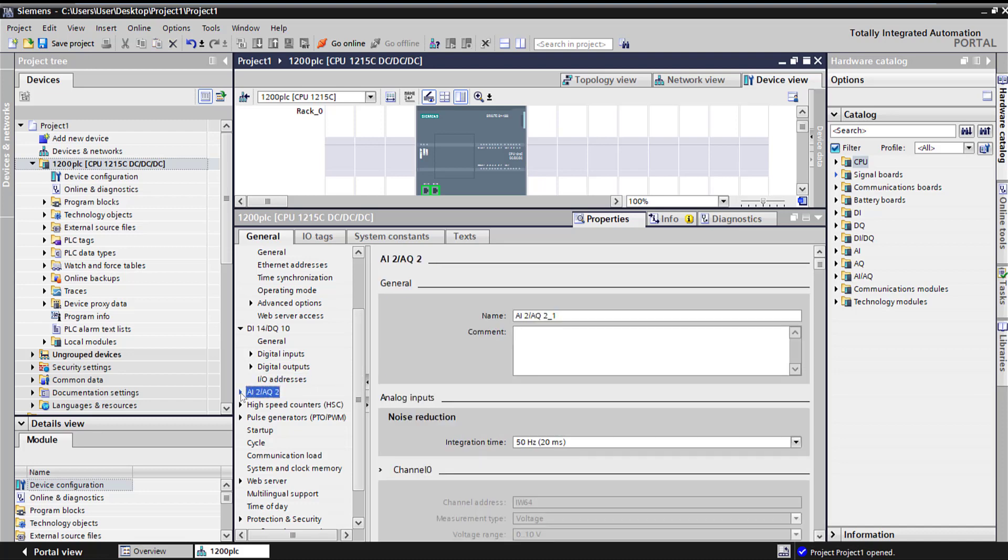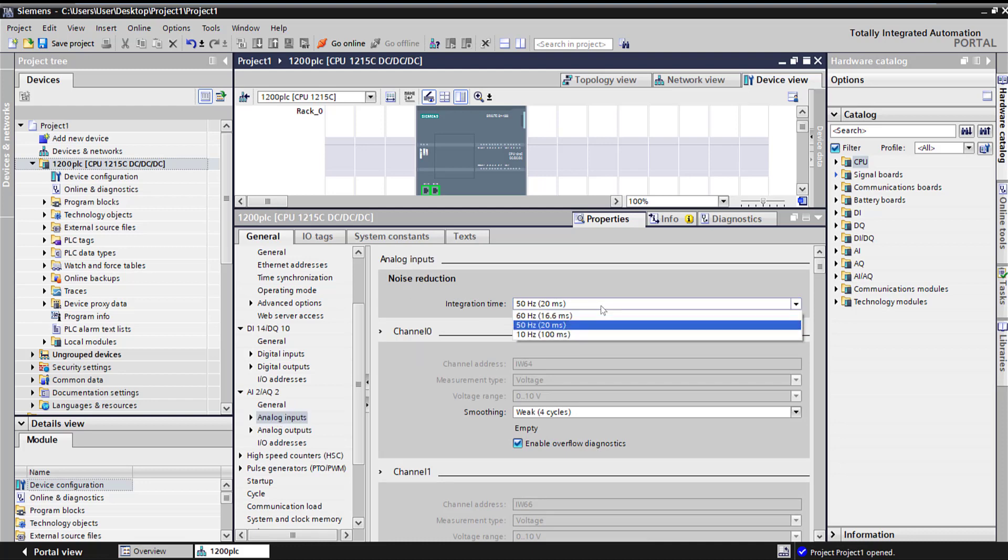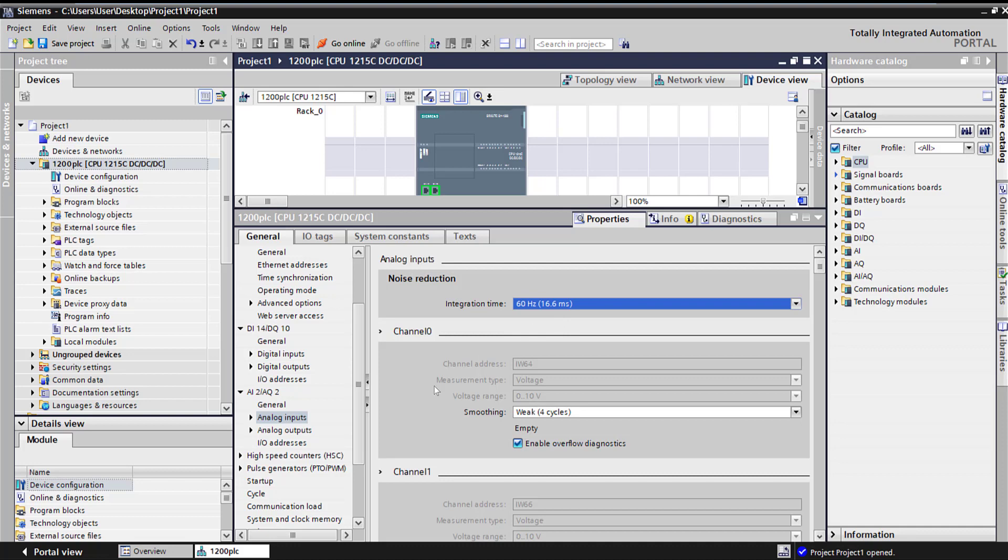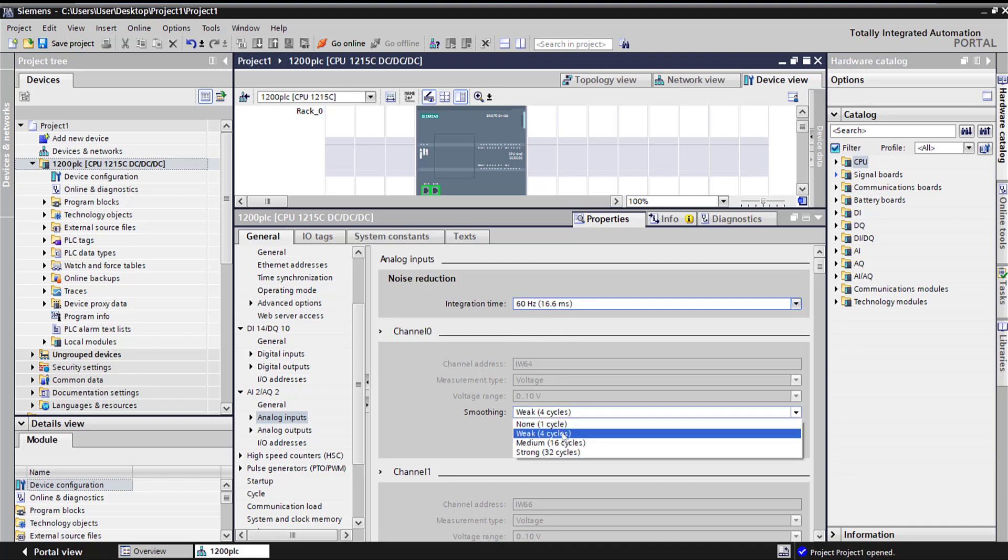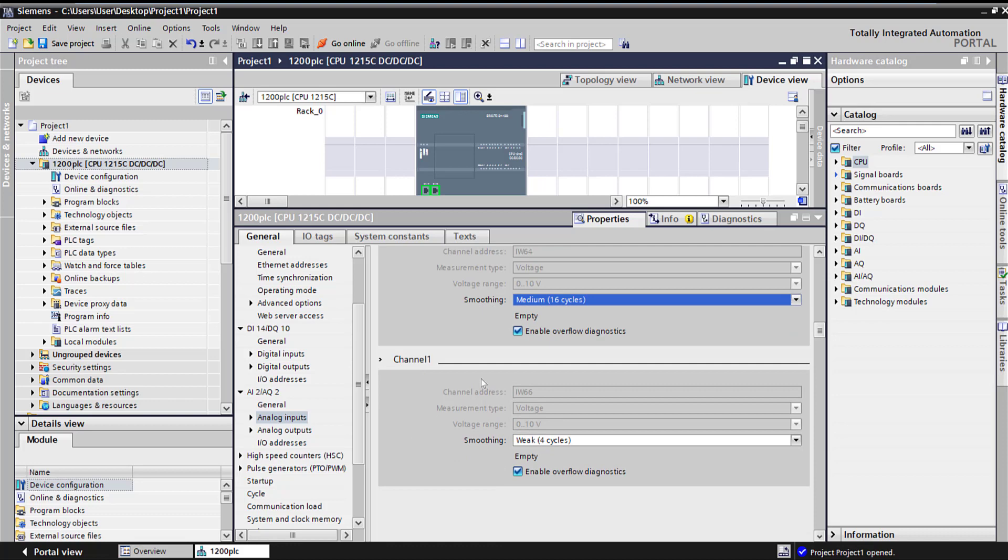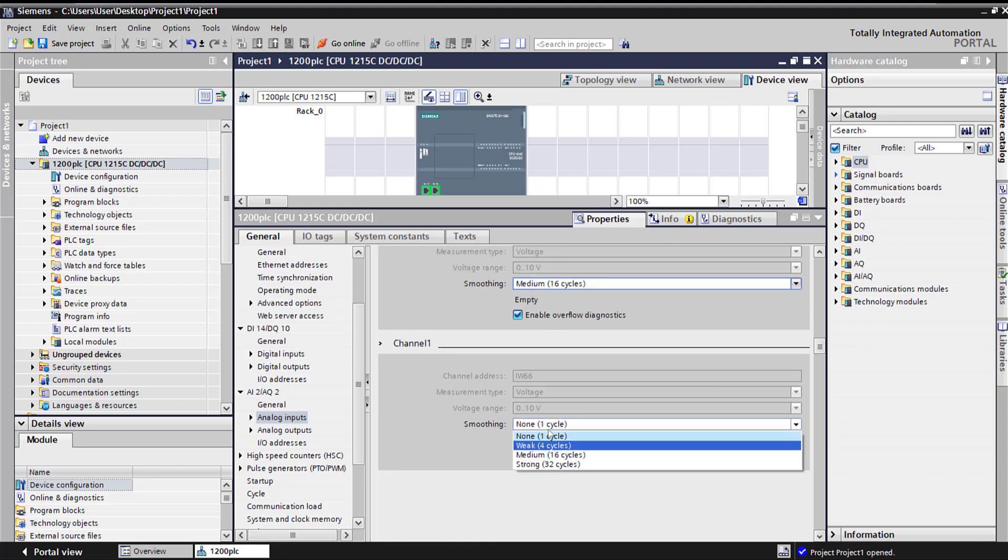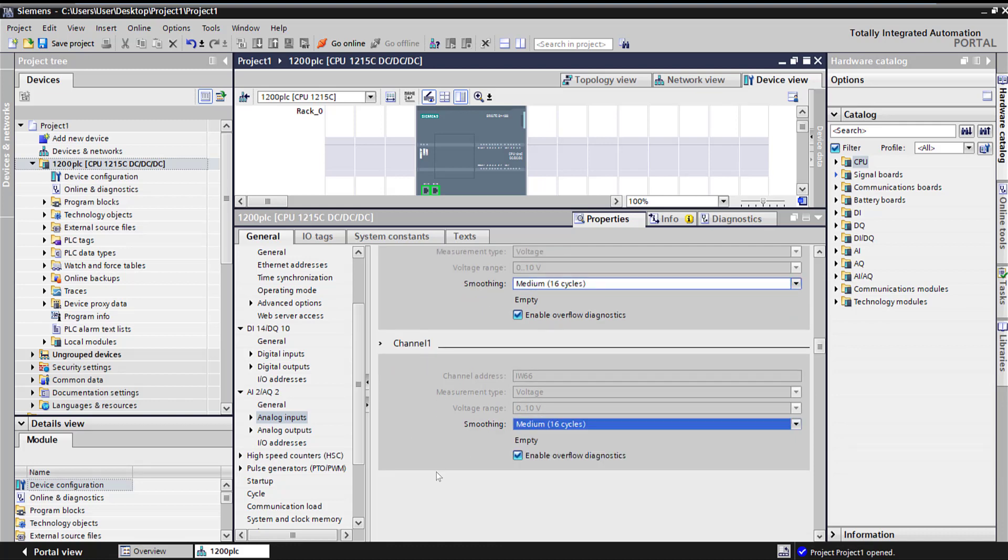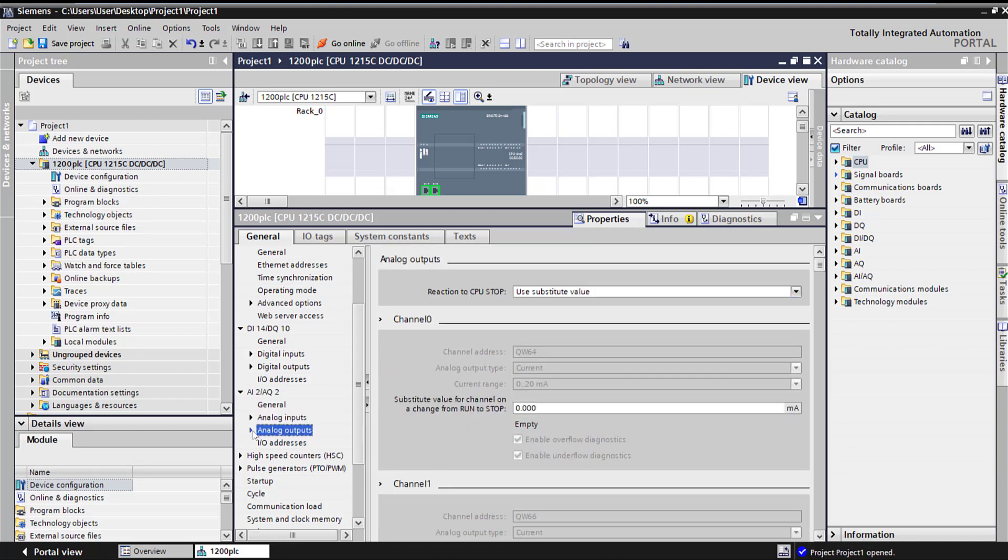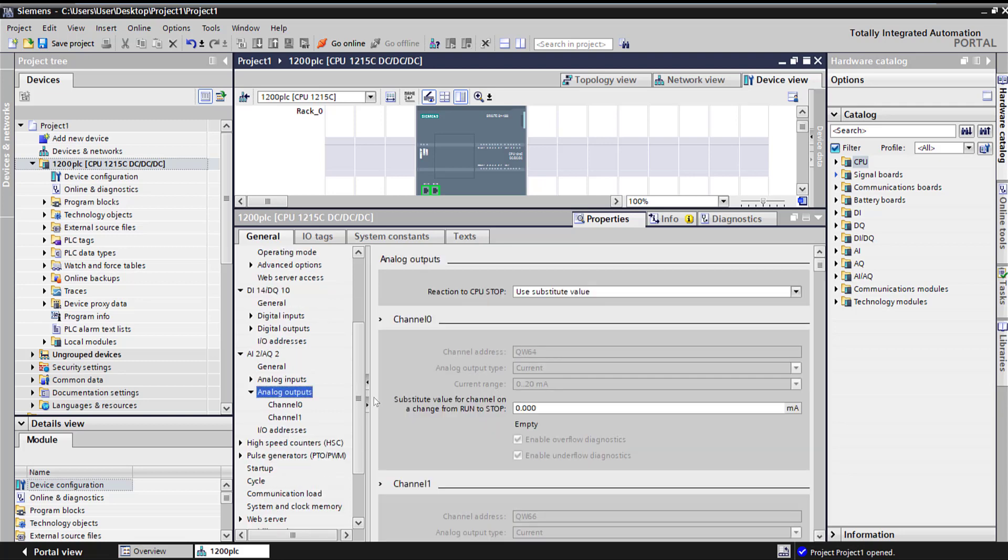Same thing for your analog inputs. Here are our analog inputs. We want to make sure we set up the integration. If you want faster, select 60Hz. And then here is the smoothing for all the noise. Make sure you go through each channel and select different options for each channel. Same thing for analog output. What is the substitute value? We're going to keep it 0 so that if there is an error, it substitutes 0.